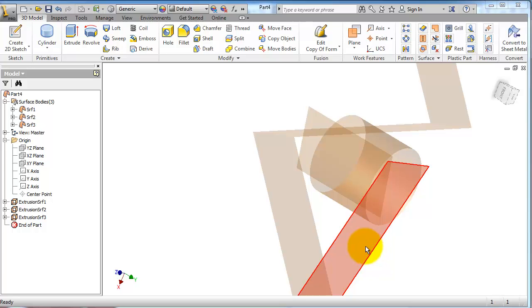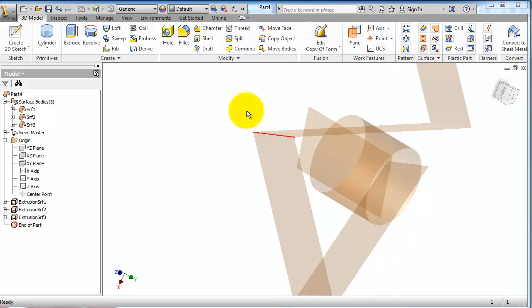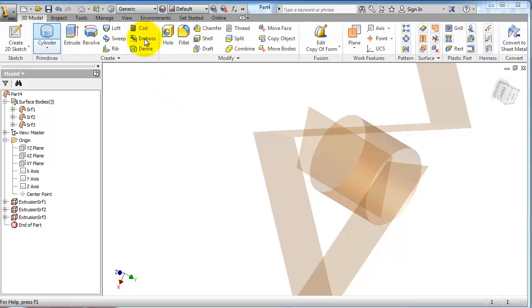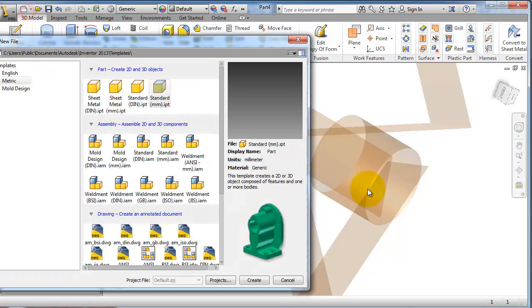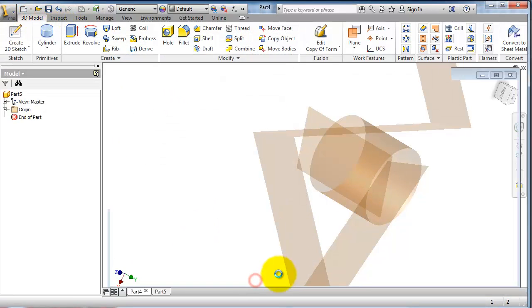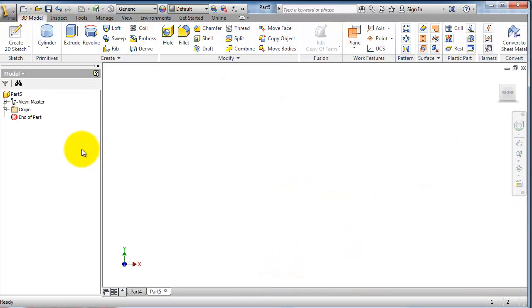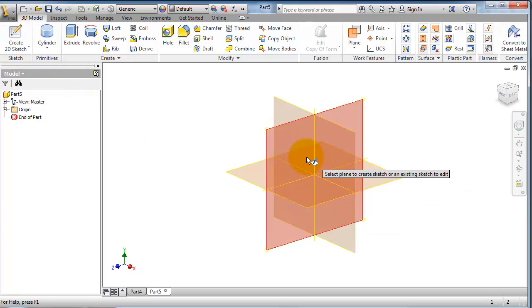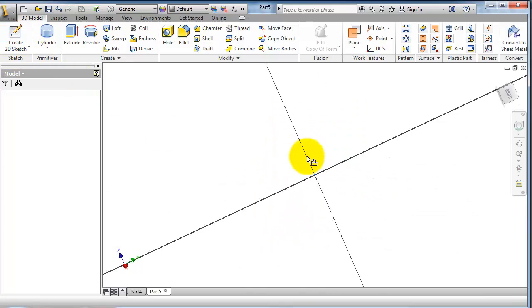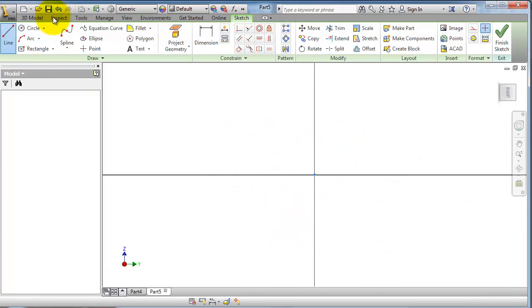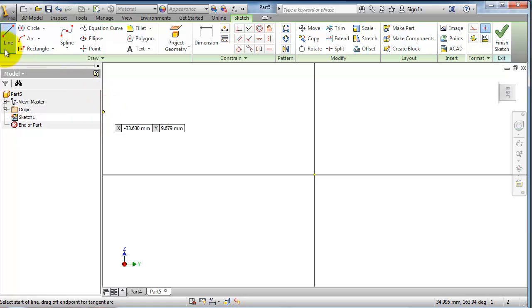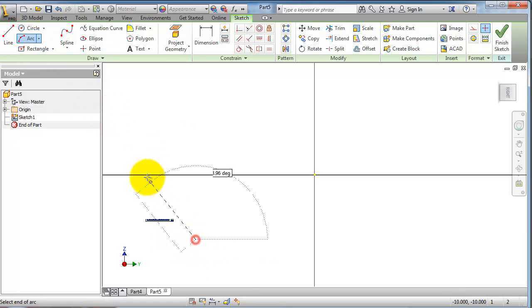Tutorial 74 in Inventor. Now let's make the revolve surface. Let's create a new part, make a sketch. Let's create a line, or let's make an arc this time.